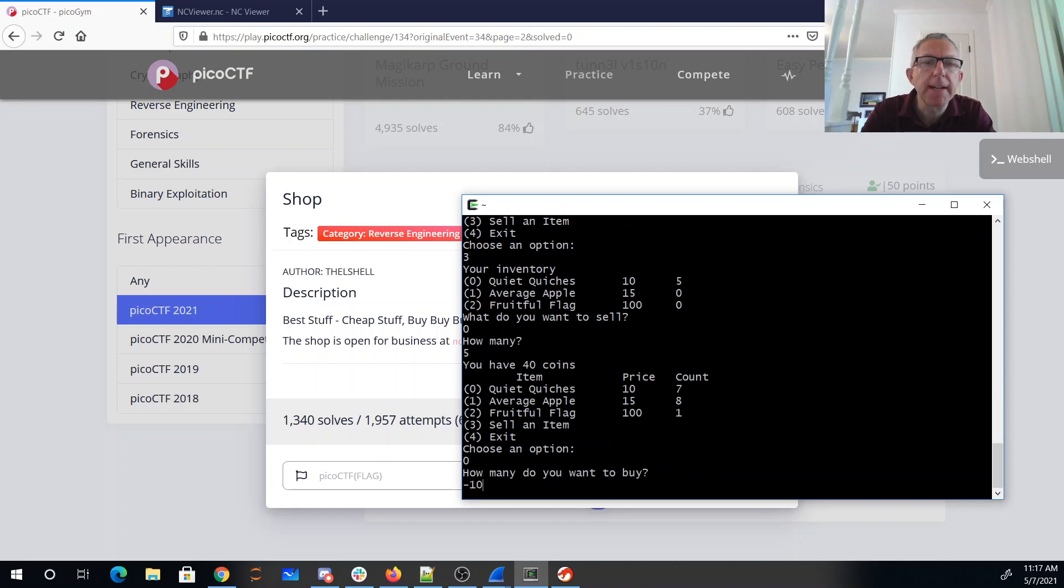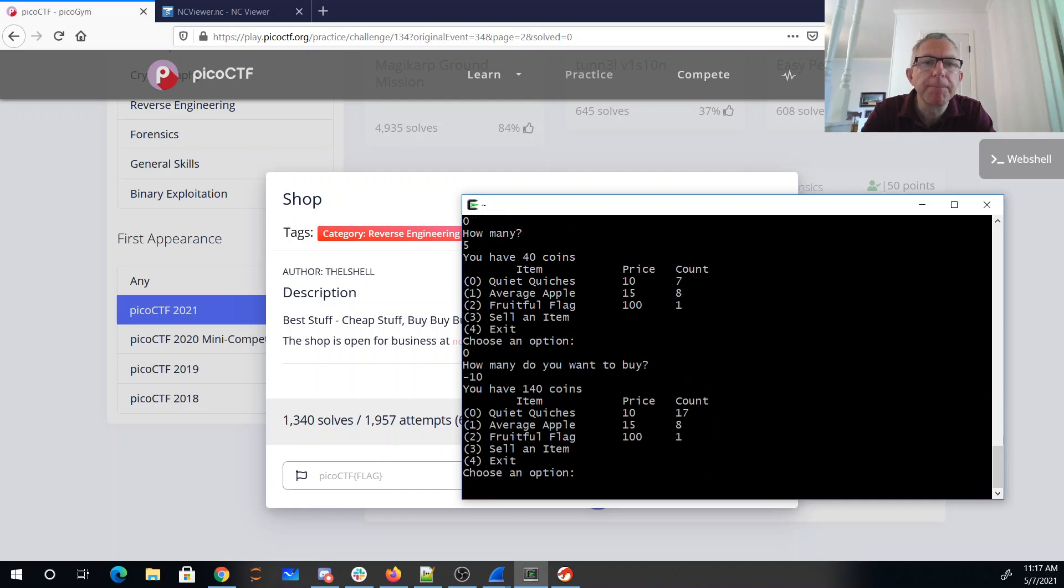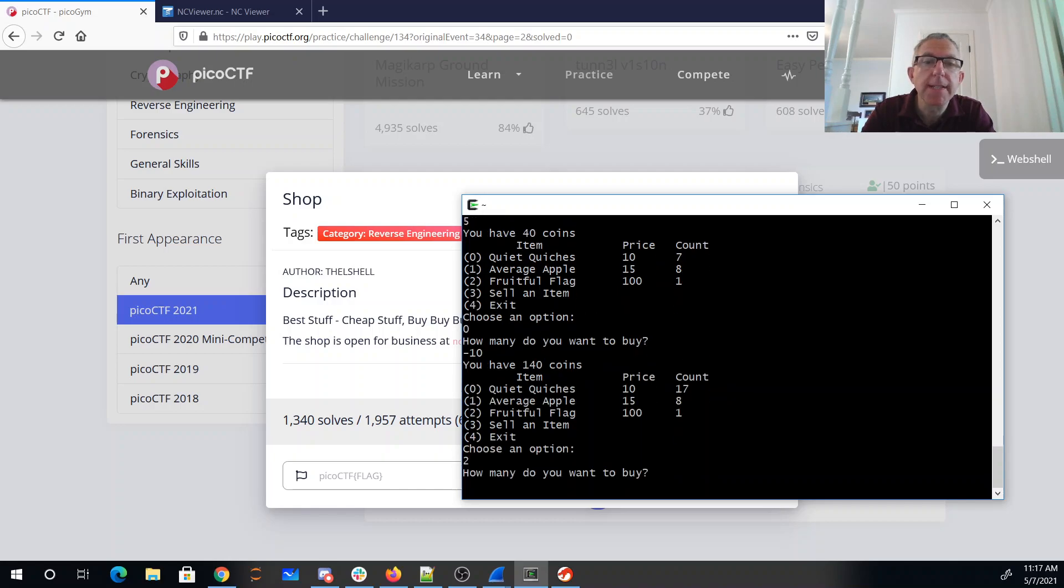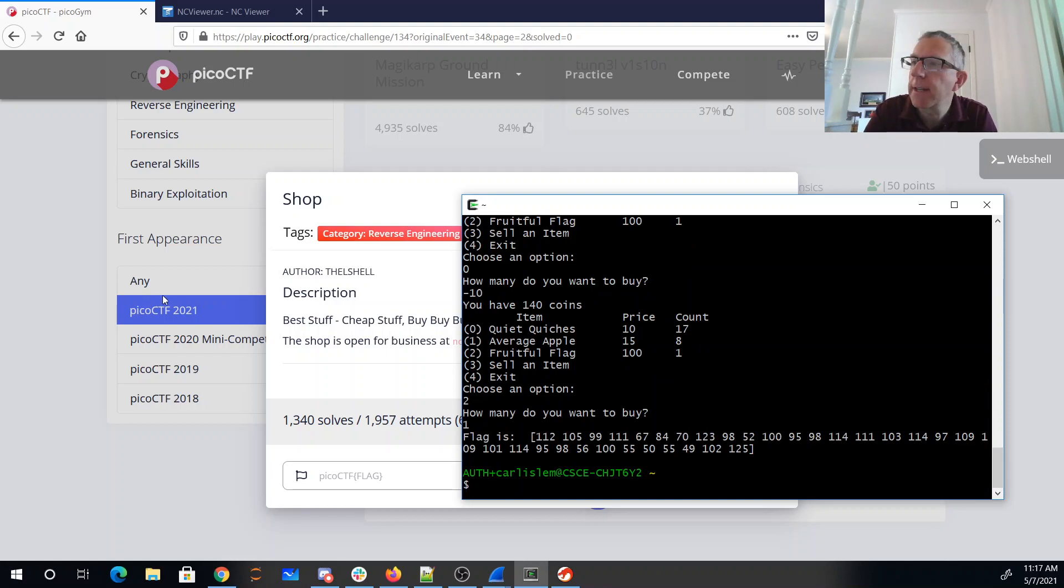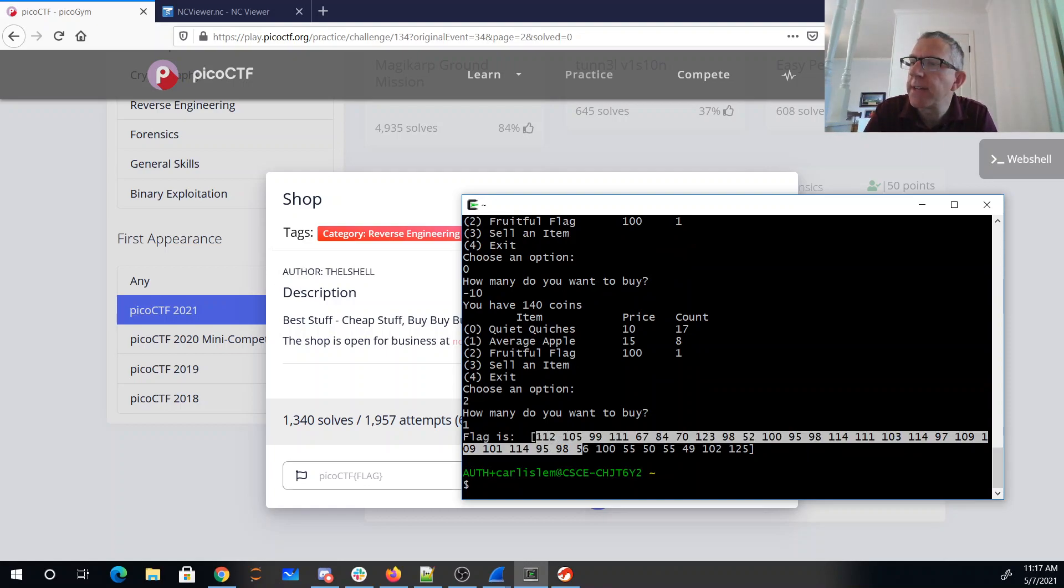Now let's buy negative 10 of them and I have 140 coins. I can buy fruitful flag, my flag. Oh all right, well that's sort of annoying. Looks like these are all decimal numbers.